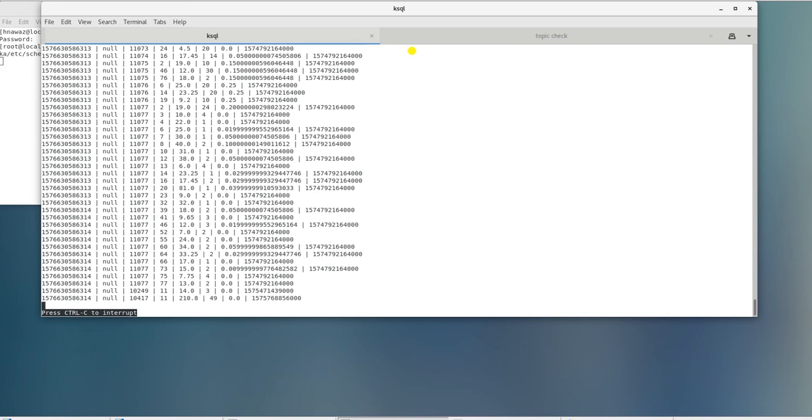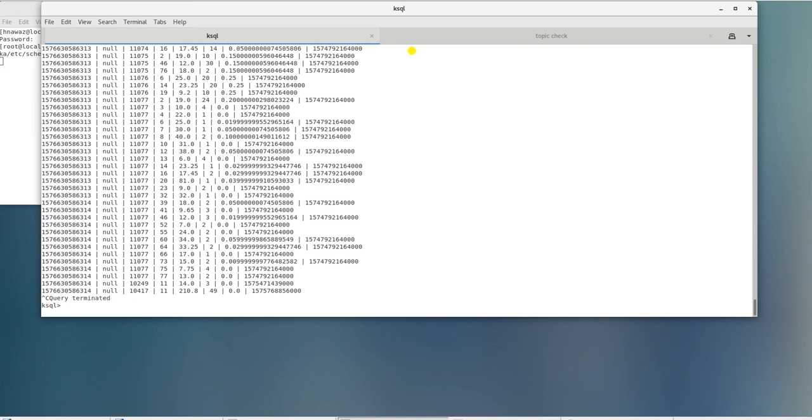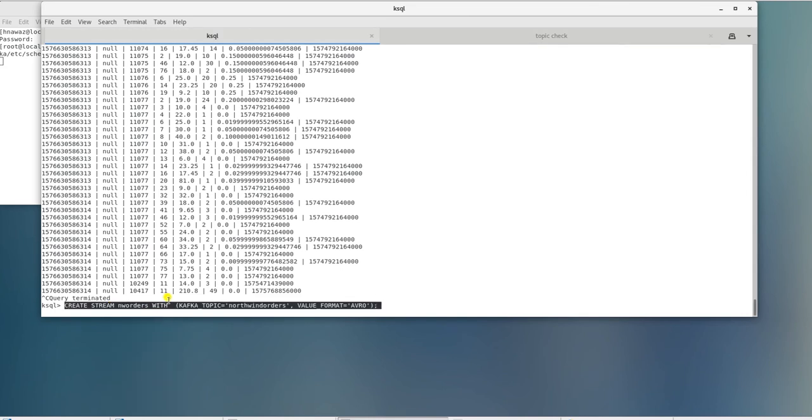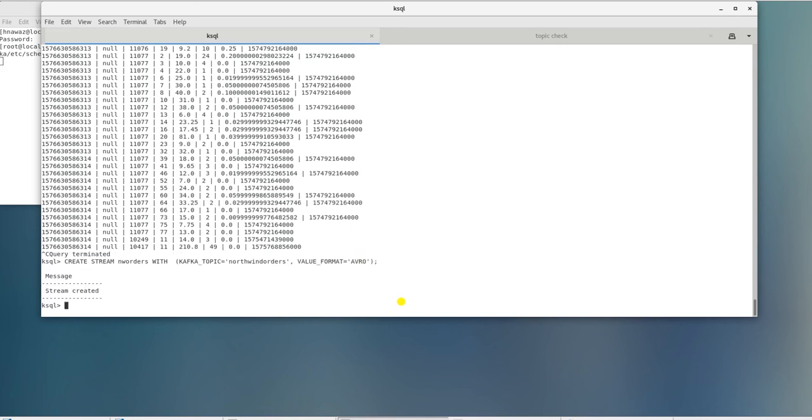Let's create one more stream based on Northwind orders topic. We will enter create stream NW orders along with the Kafka topic and the value format is Avro again and hit enter to create it.